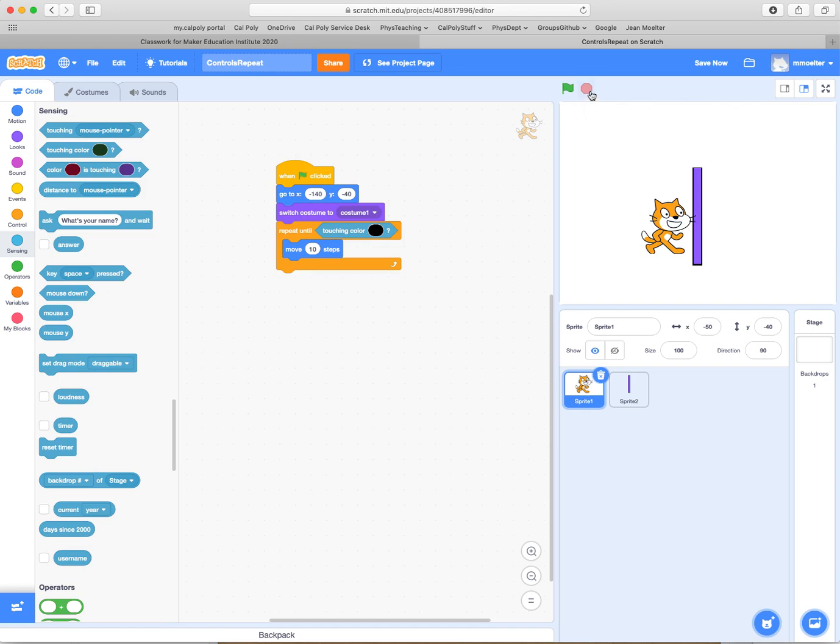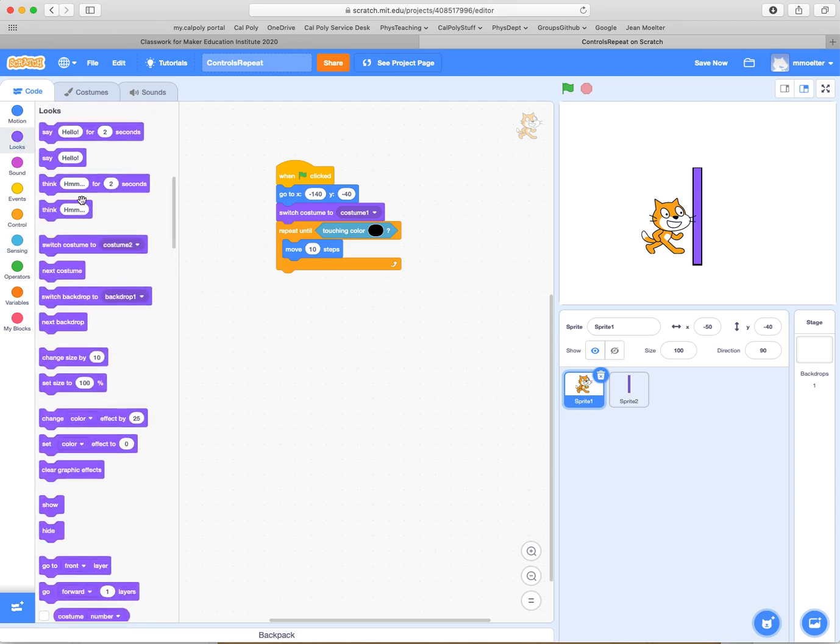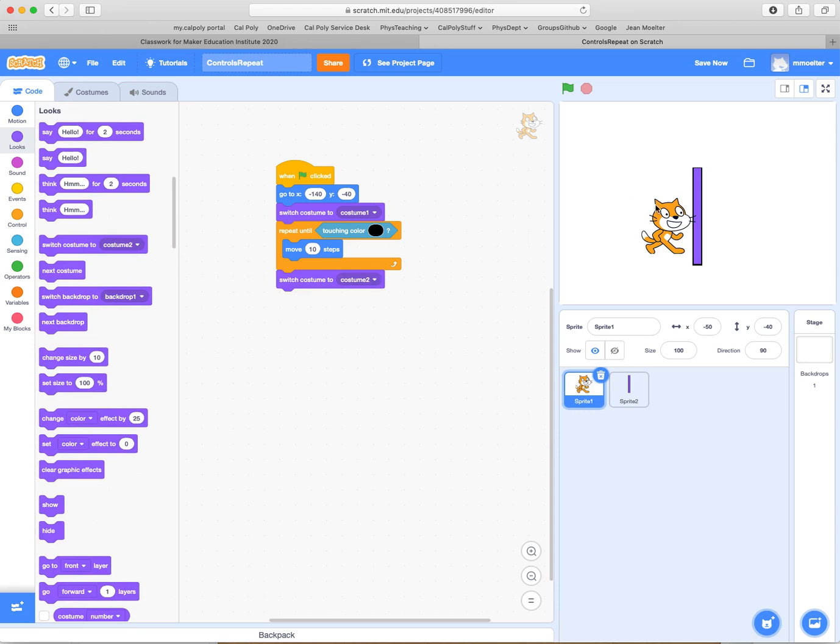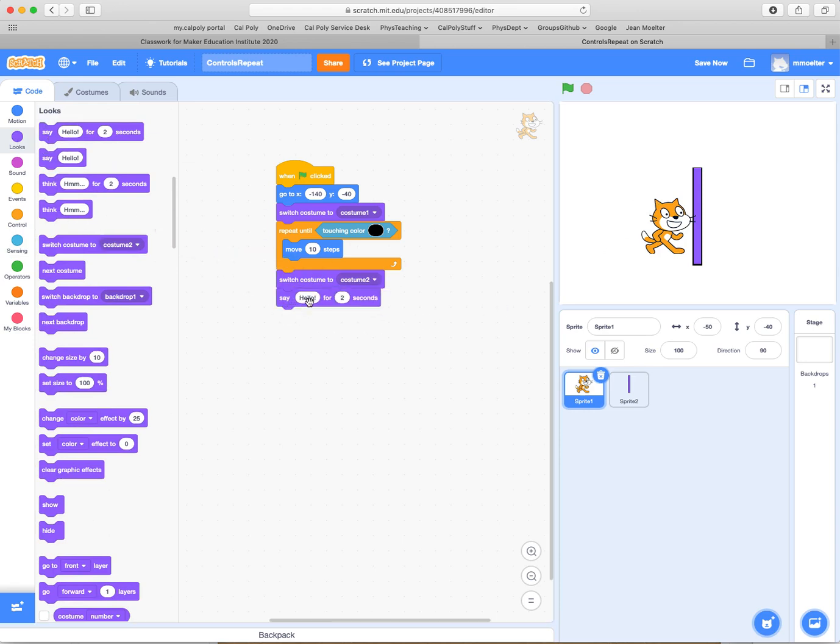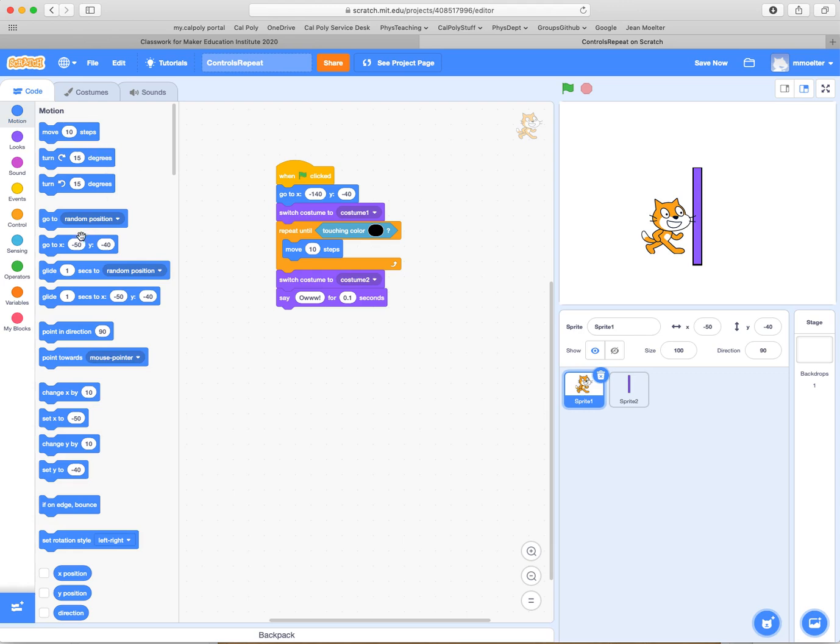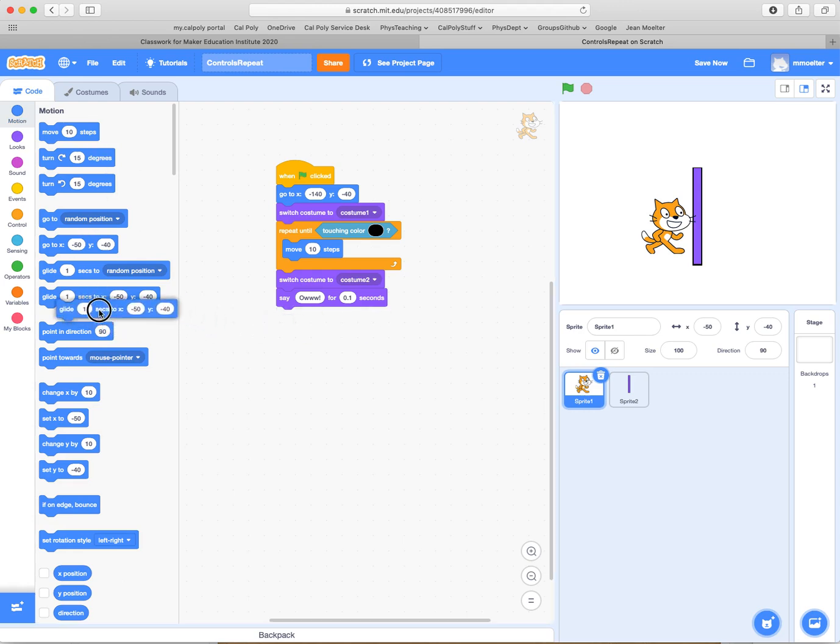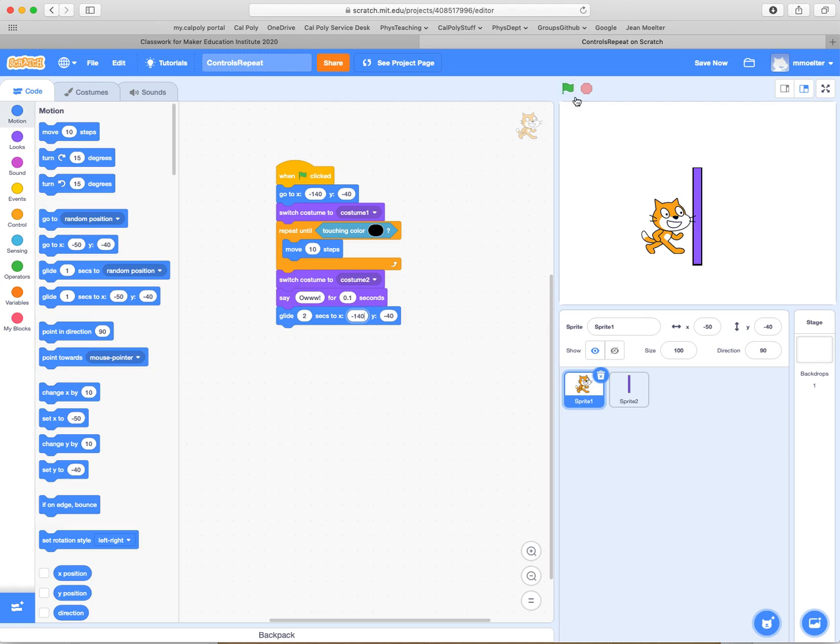So what do we want to do besides this? What we want to do besides this, we'd like to turn around and go the other way. So that involves changing our looks. So we're going to switch to costume two. That's going to make us turn the other way. We're going to say something, say, ow, as we did before. And then we're going to say, ow, for half a second. And then we're going to go back in the other direction. So let's glide back to the beginning position. So we'll say here. And this time we'll take a long time to glide our way back. We go to our initial position, which was minus 140 and minus 40.